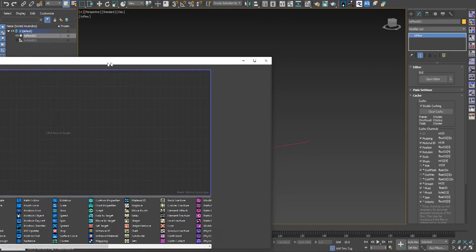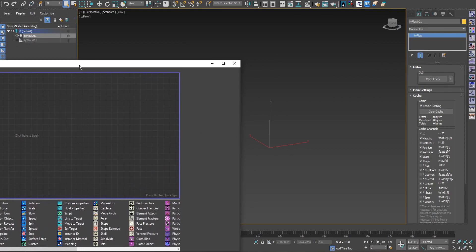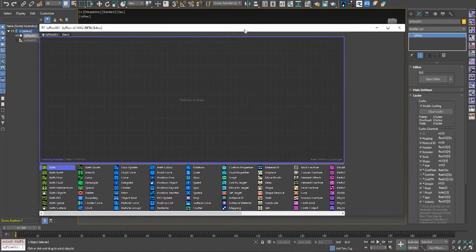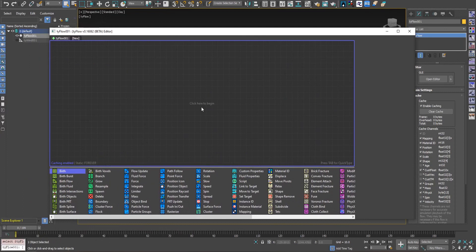Let's see how we can start seeing the usefulness of filters. Filters are the vast amount of operators you can add to your particles in your flow as a filter option. Let's see what it does.